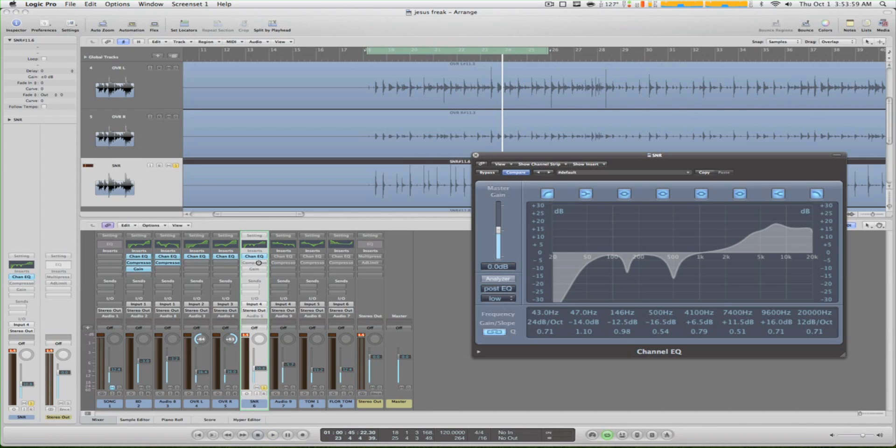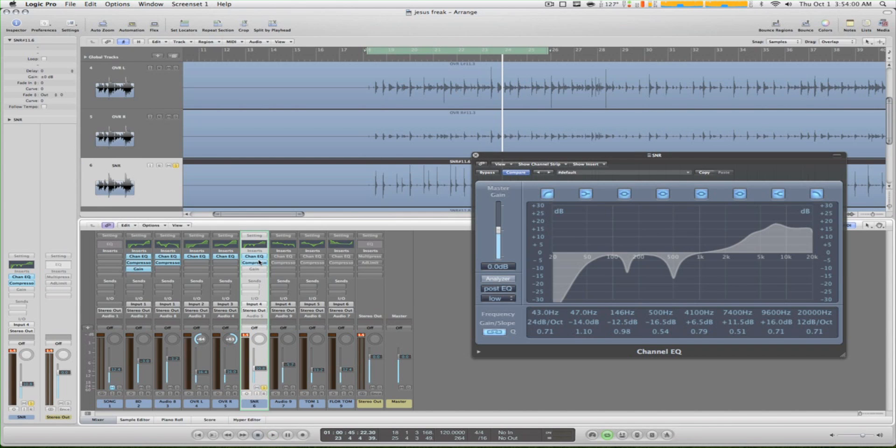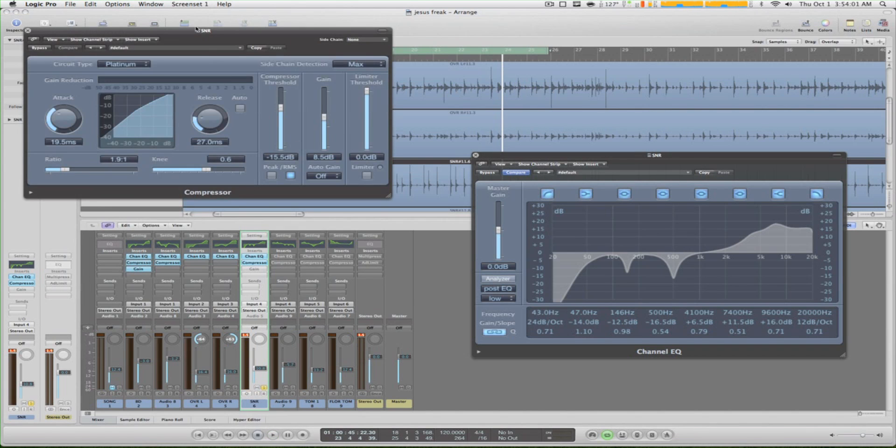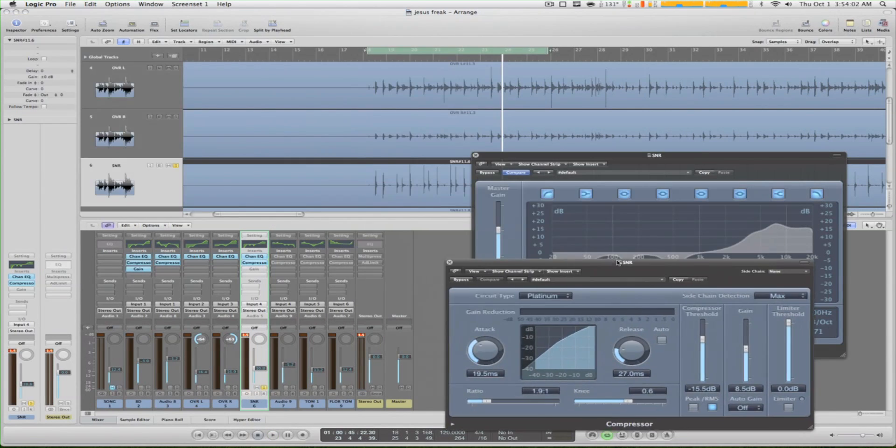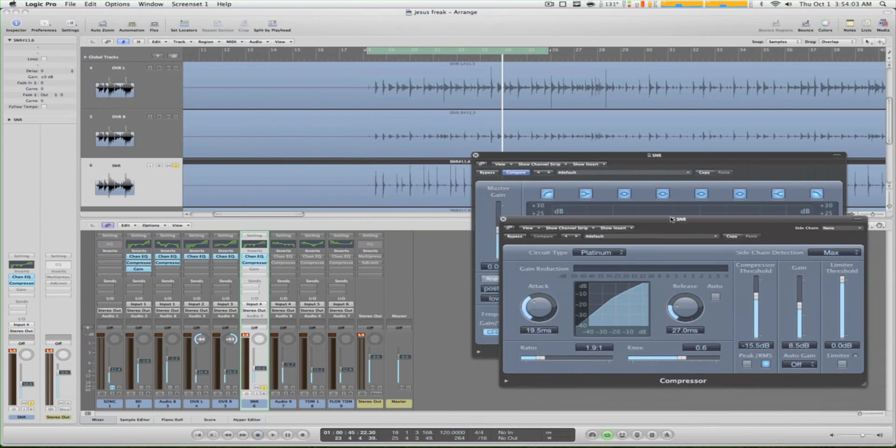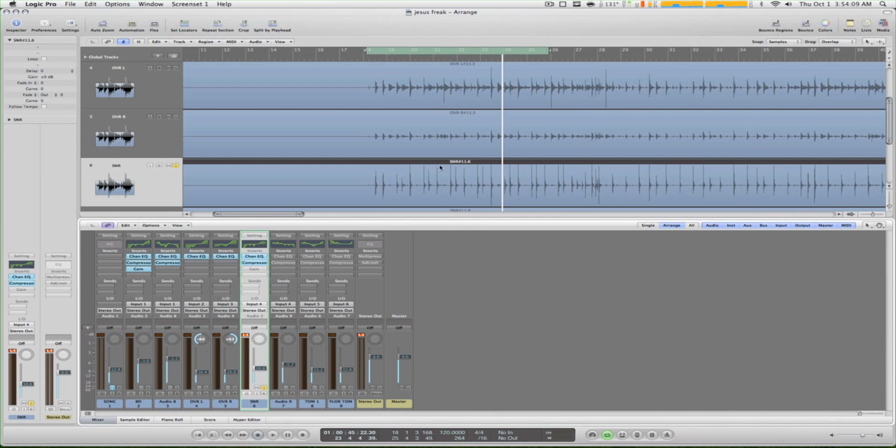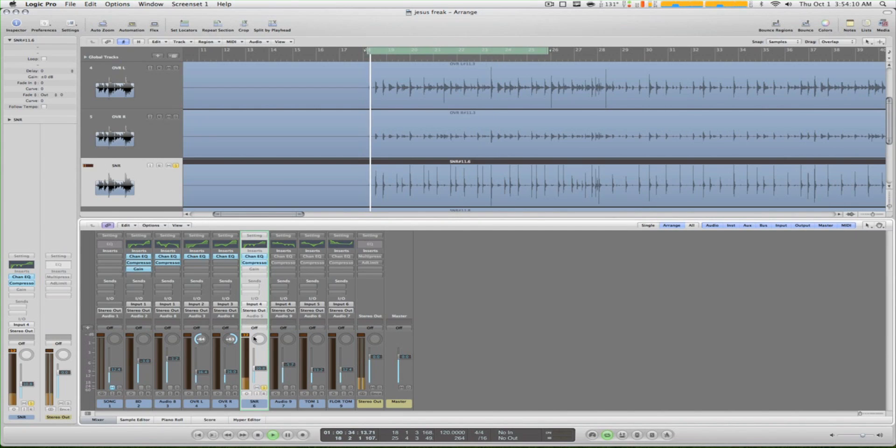Okay, then I put compression. I showed you guys how to do that - I just copy it all over. Here's how that sounds with compression.